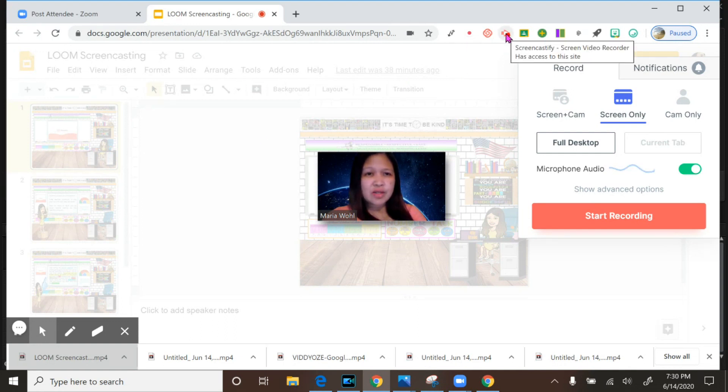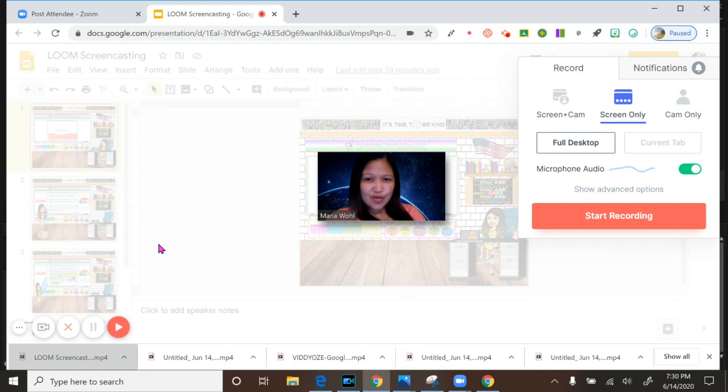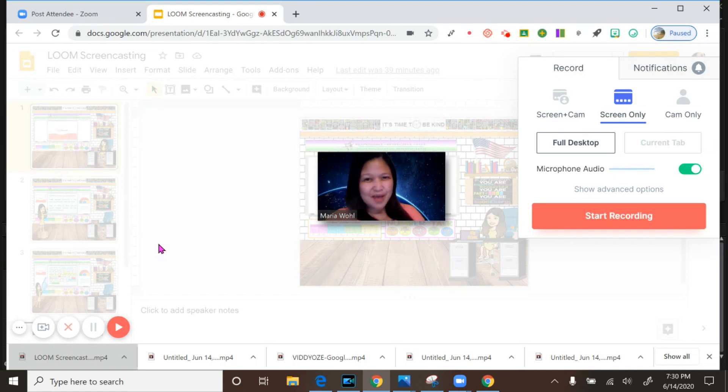So I like this Loom, it has no limitations. Unlike Screencastify, this one is limited only for five minutes, so I use most of the time the Loom. Thank you guys for watching and listening. See you again. Happy sharing and happy learning.